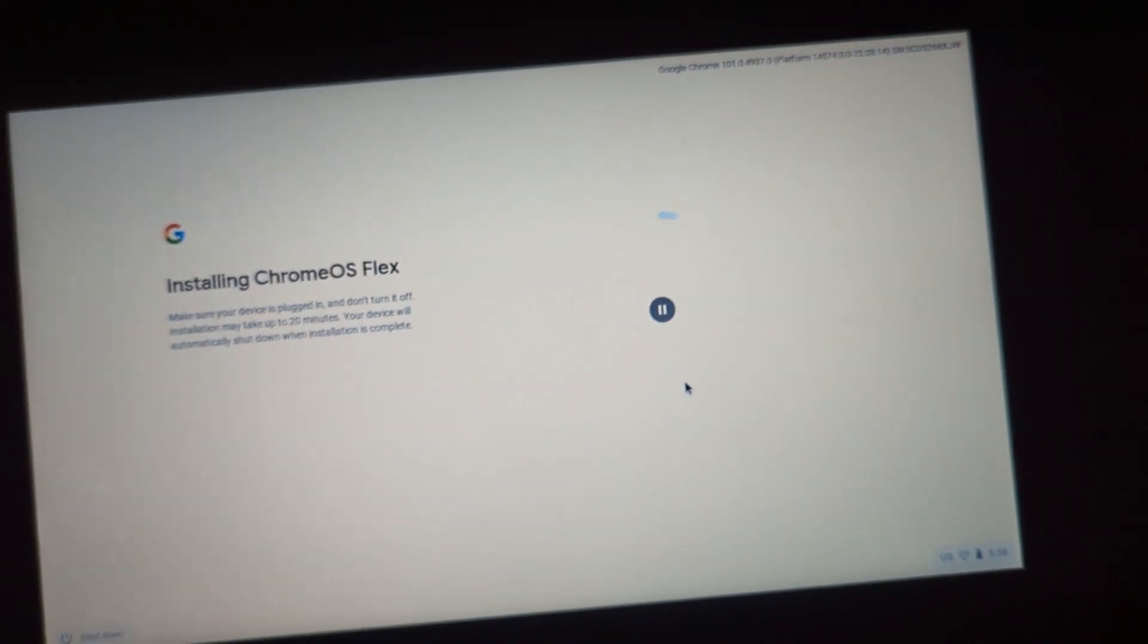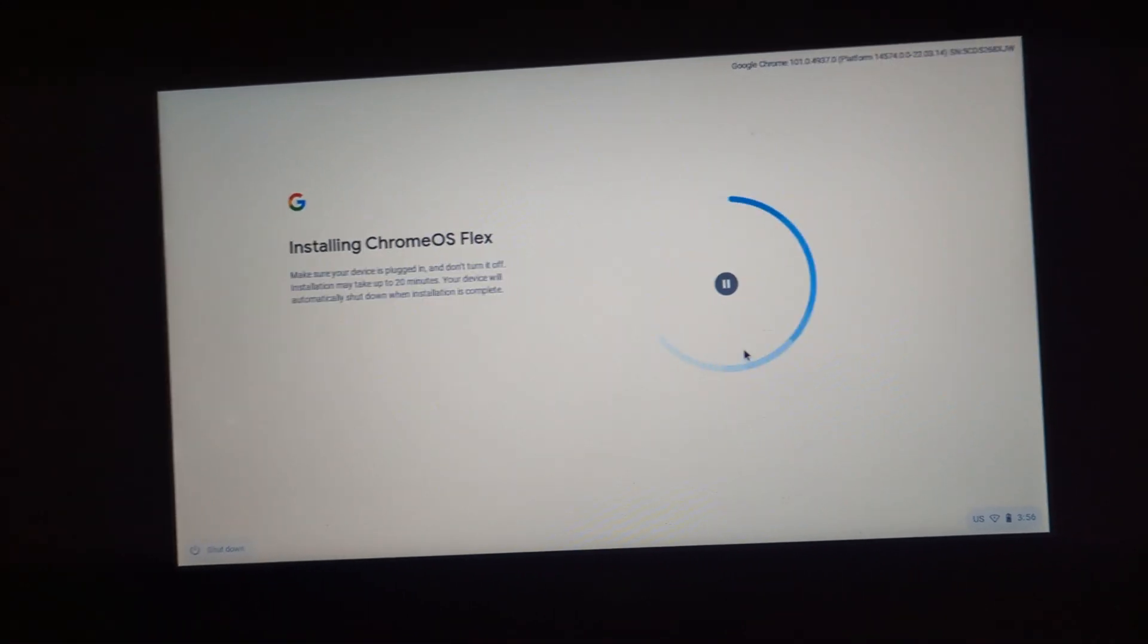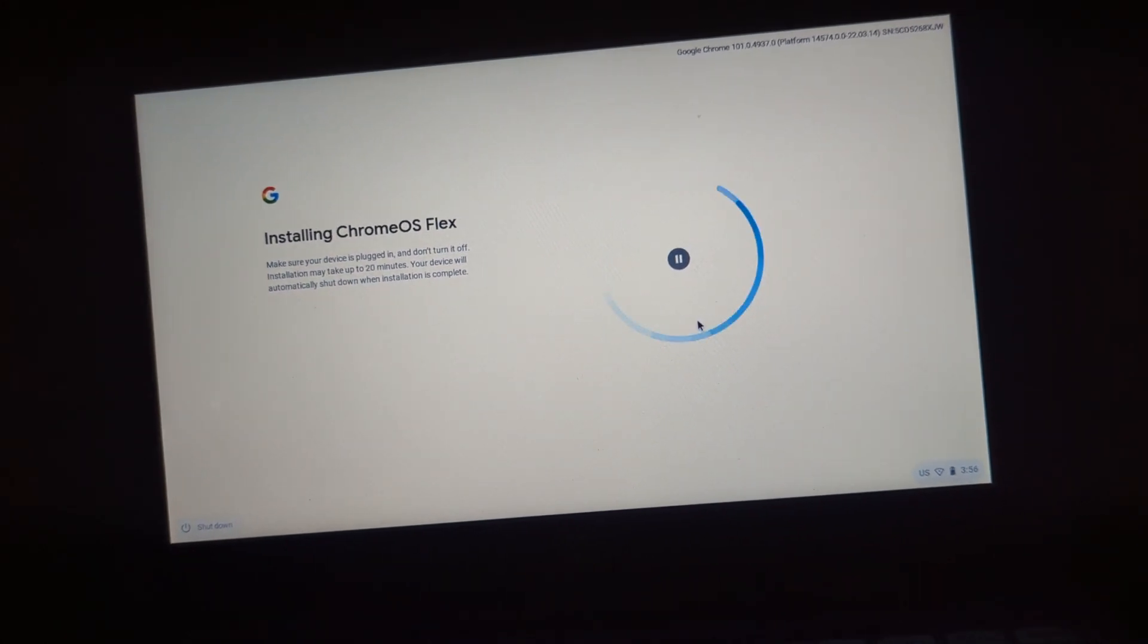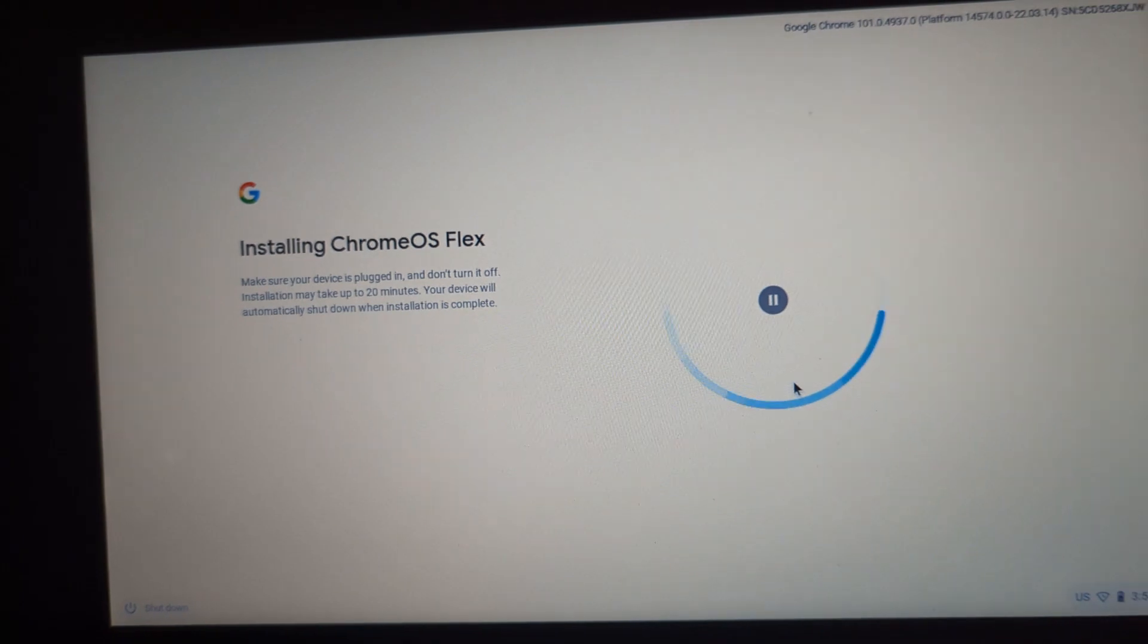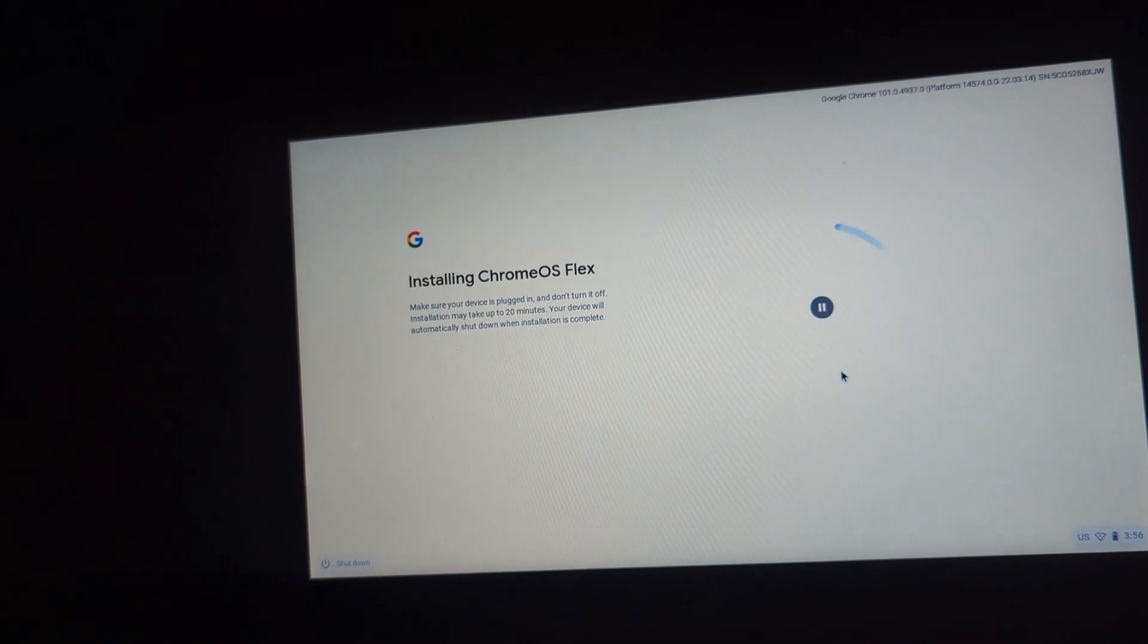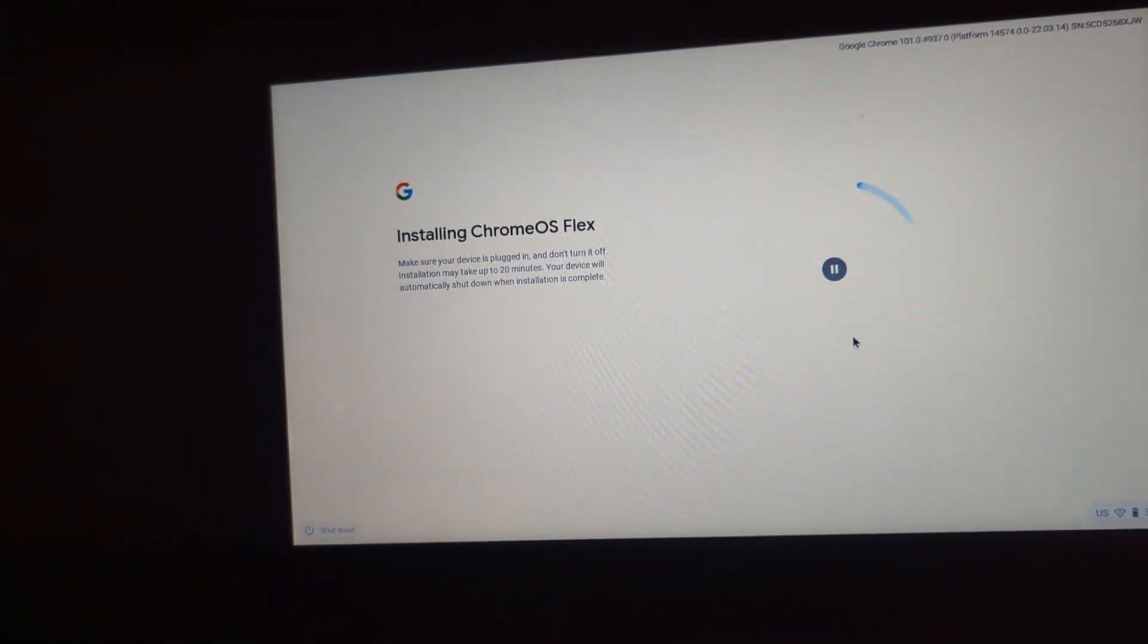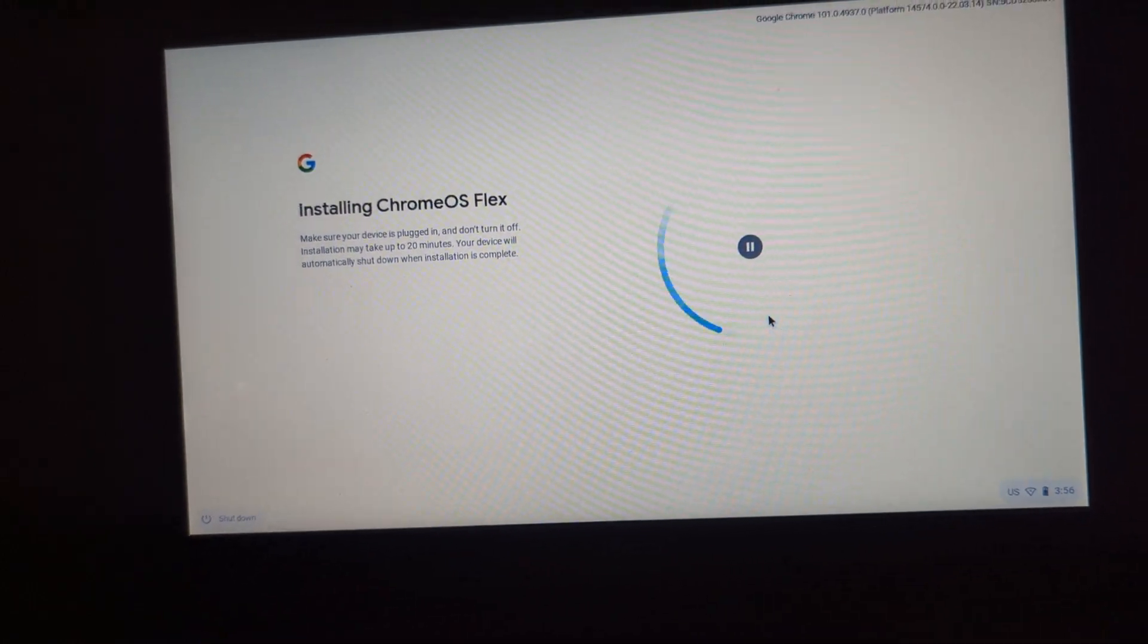I might try this with more computers and let you guys know. Or I might make a part two of actually using Chrome OS. And maybe I'll try it out and then tell you guys my experiences with it. Keep in mind this is still in development, so it's going to have bugs.